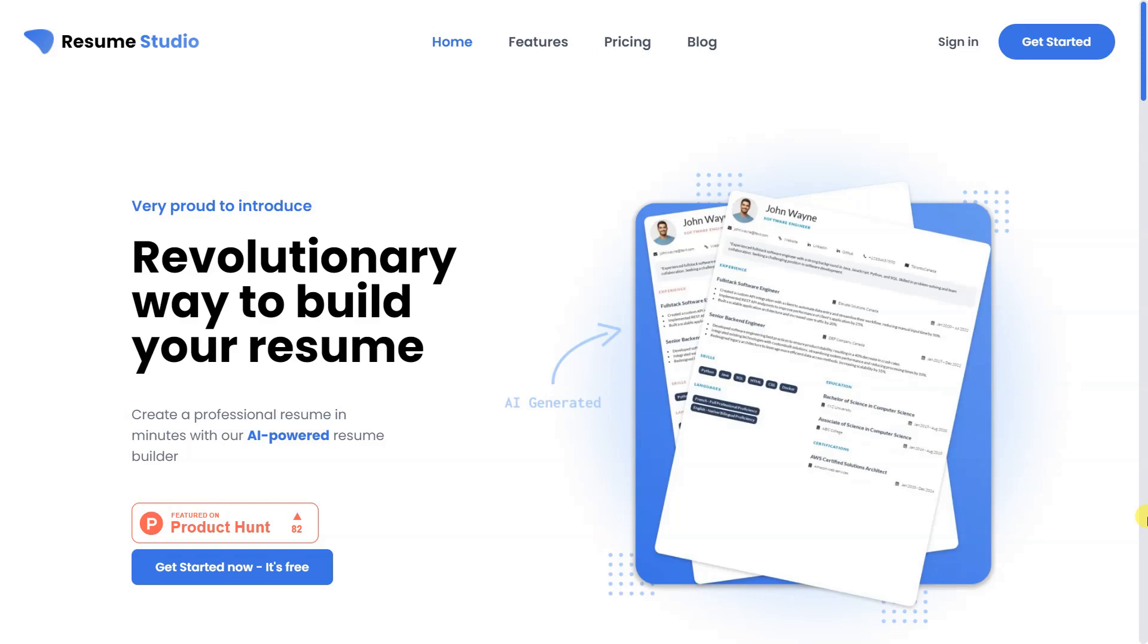However, with so many resumes being submitted for a single job opening, it can be difficult for recruiters to sift through and determine the most suitable candidate. This is where having a standout resume becomes crucial, and that's where an AI-powered resume builder like Resume Studio can make all the difference.